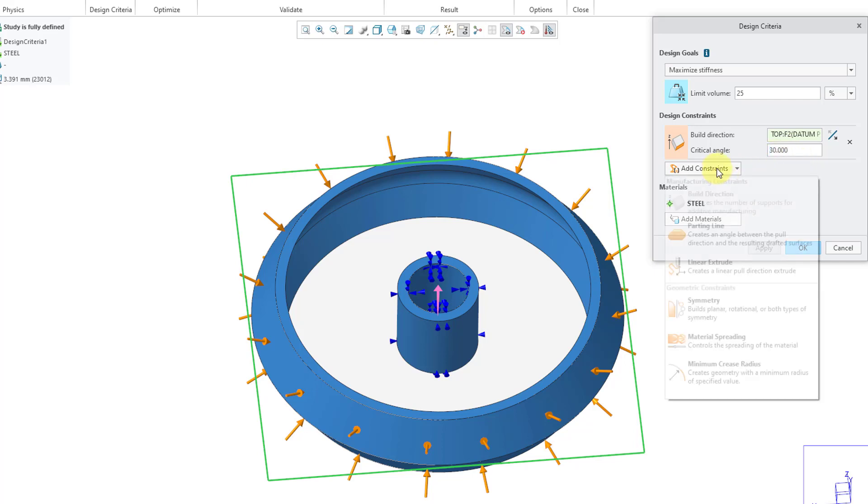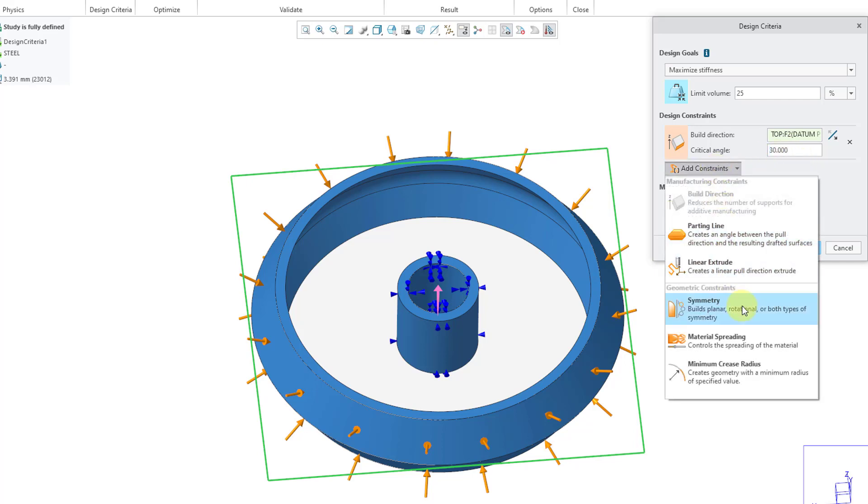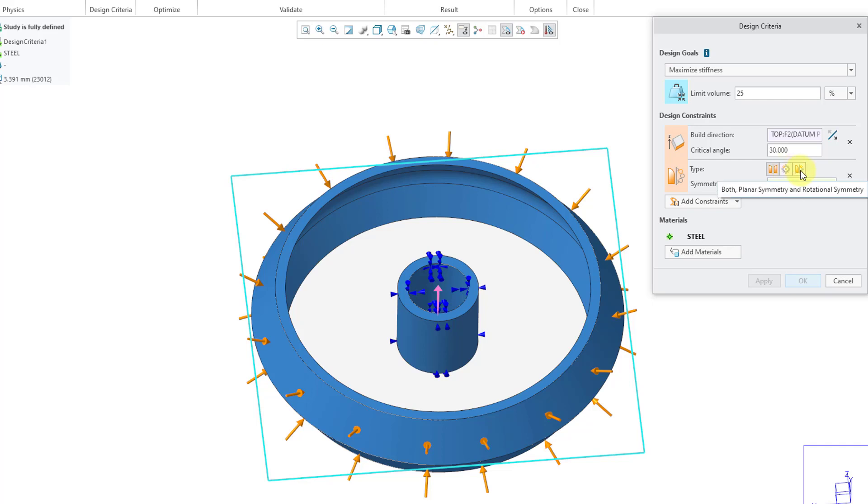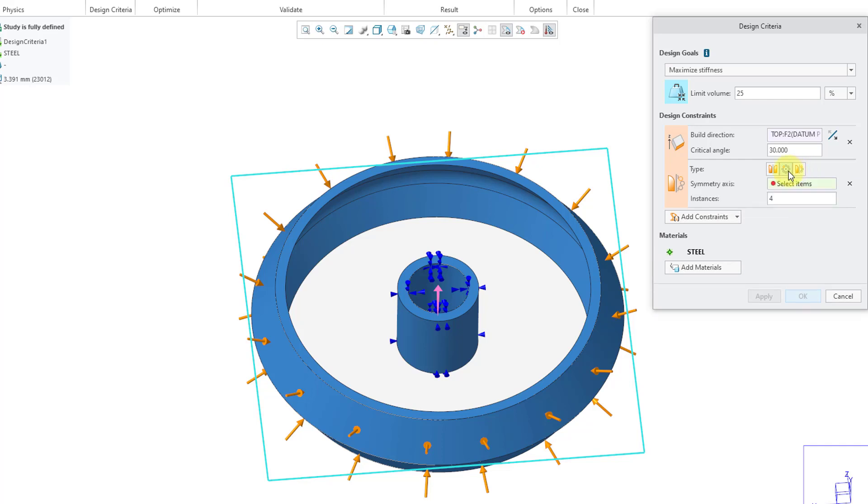If I go to add constraints, we have our symmetry constraint like before. But in Creo 9 and earlier, you only had one choice. You had your planar symmetry that you could define. Now we have a button that allows us to choose rotational symmetry. And there's another one where you can have both planar and rotational symmetry. Let's start off initially just with rotational symmetry.